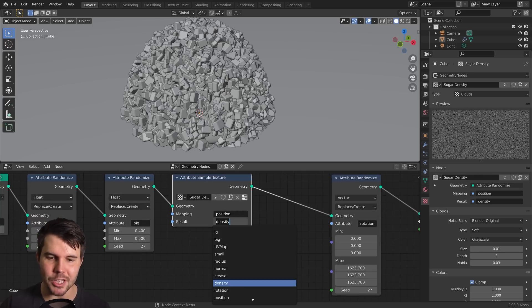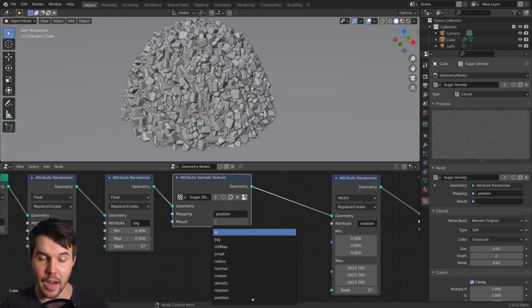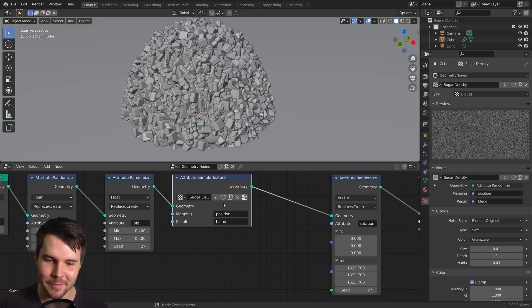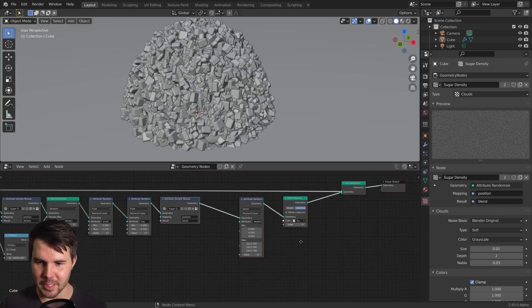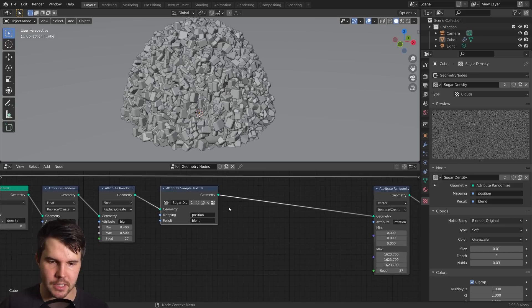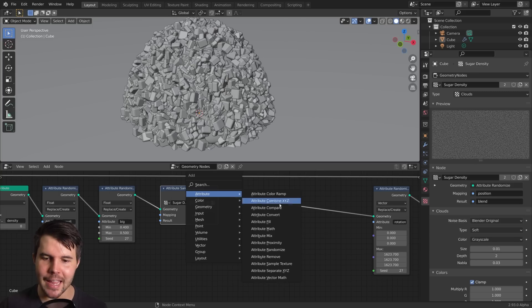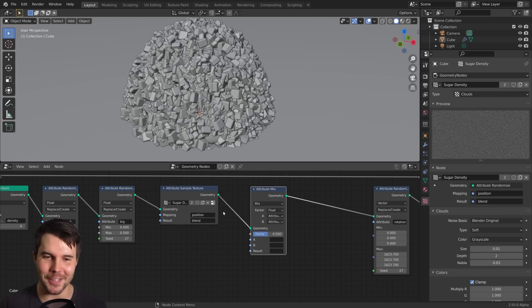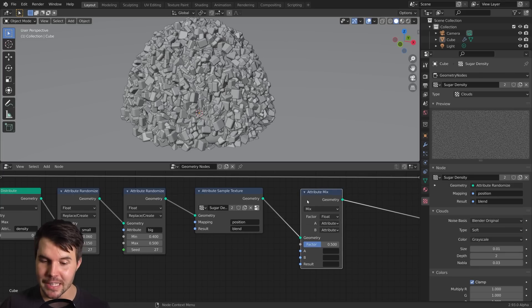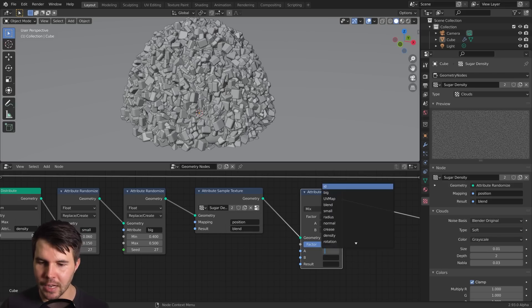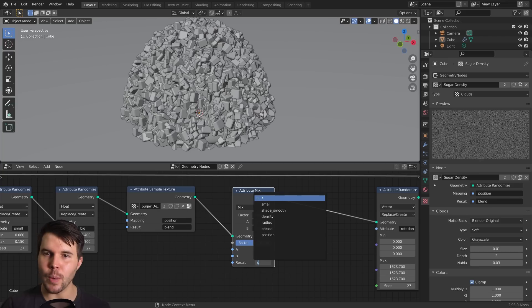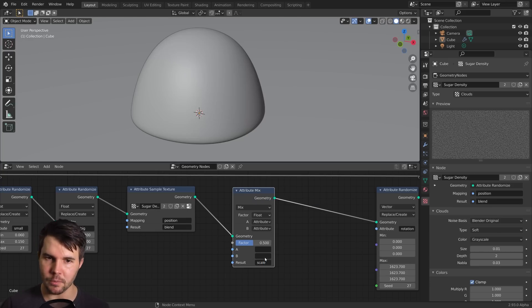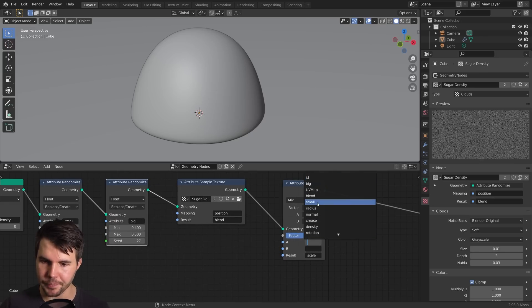Then I want to have another texture to just drive where these big pieces are going to go. So I'm going to duplicate this. The order of these three really doesn't matter right now. All that matters is that we're basically creating new attributes which are going to be used later on. So we're going to keep position. We're going to change the result. And instead I want this one to drive a new attribute called blend.